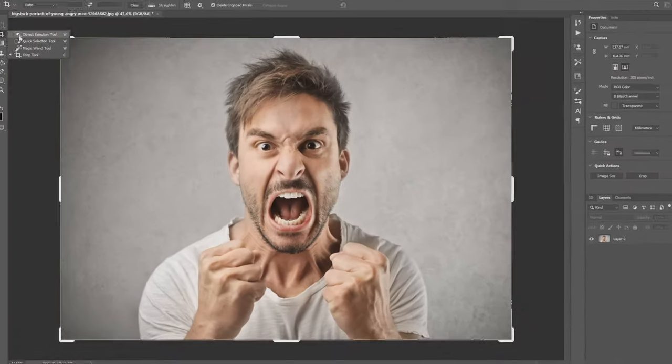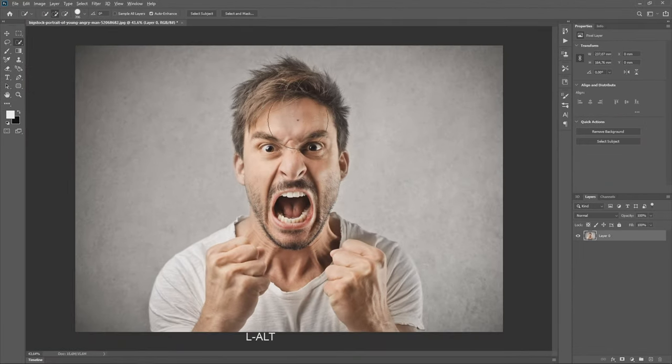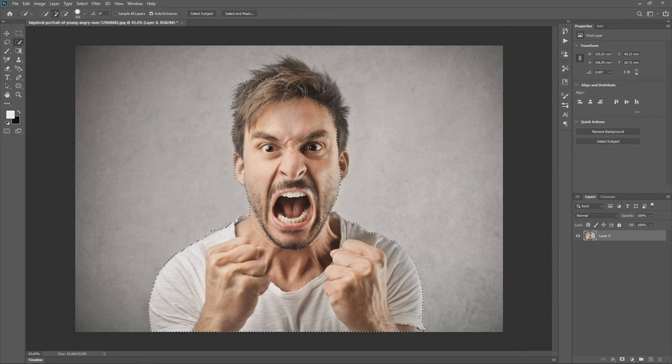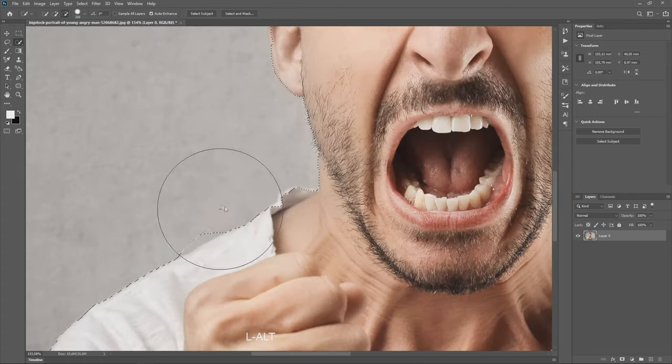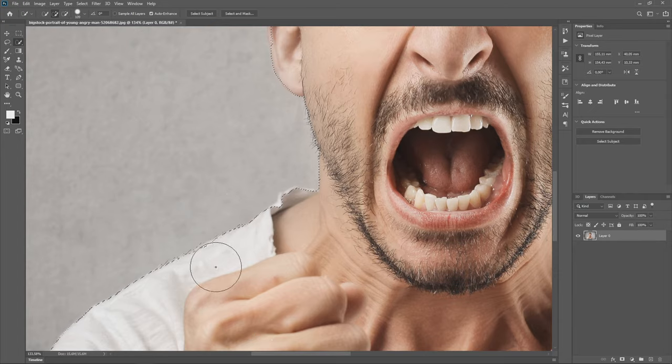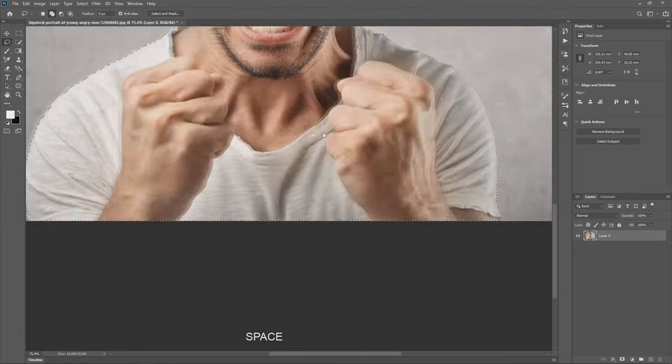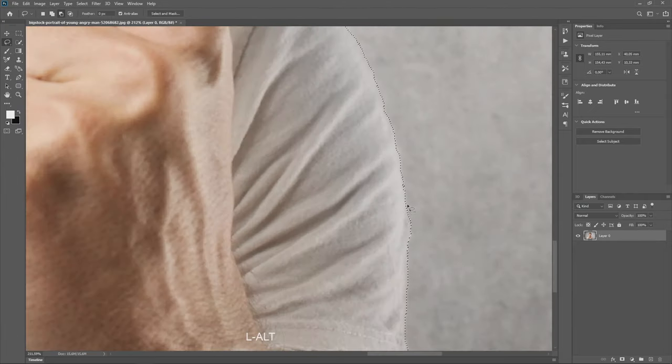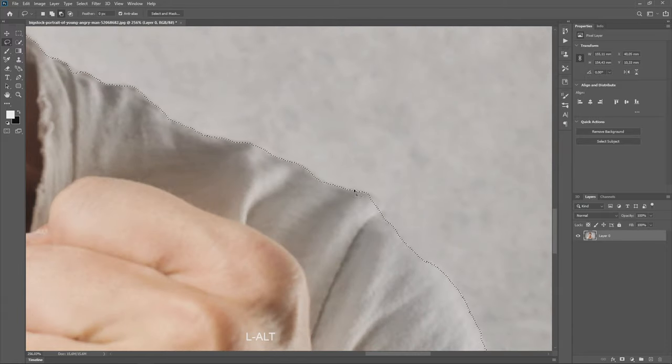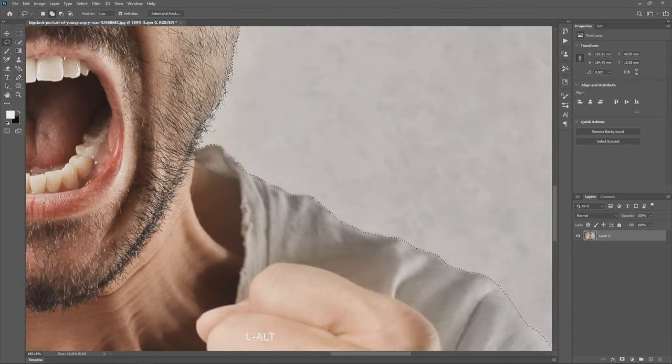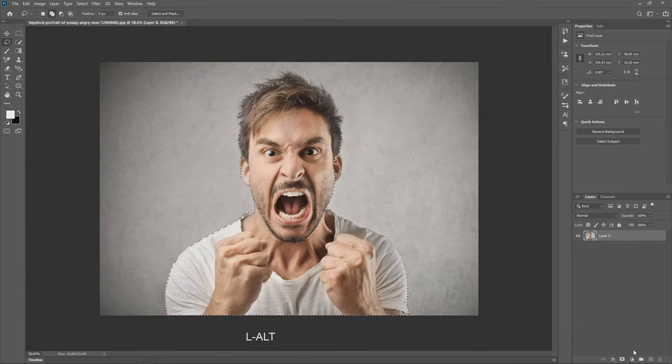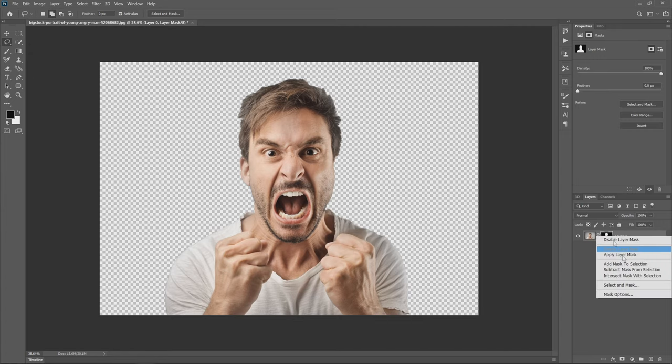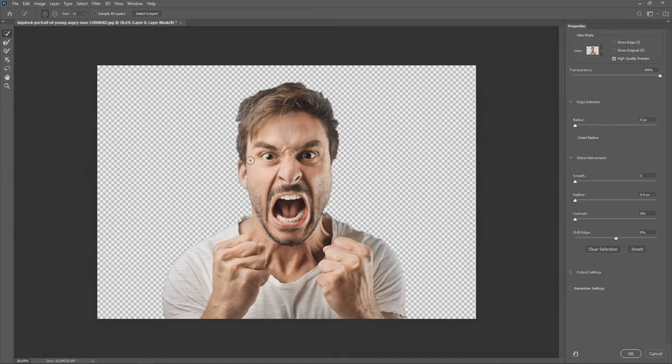First, we are going to select the object. Then we make a mask from the selection and we can go to select and mask options and take the refine edge brush tool to select the hairs nicely.